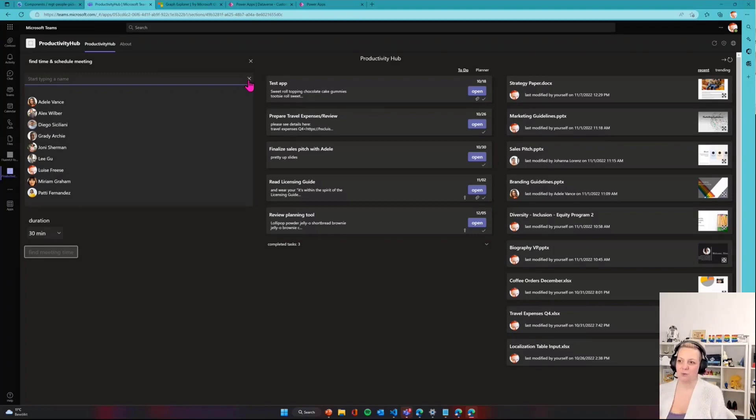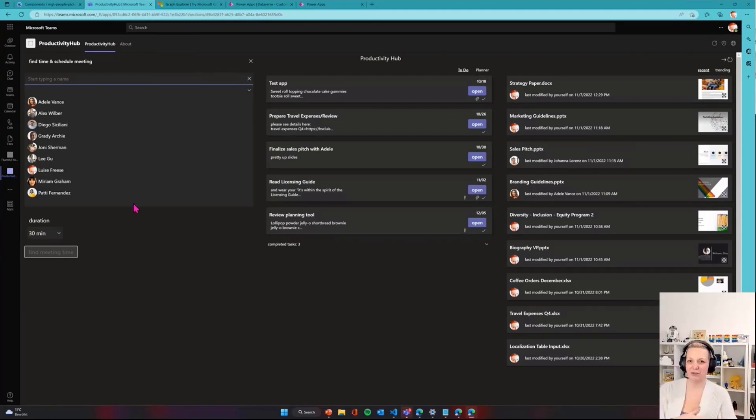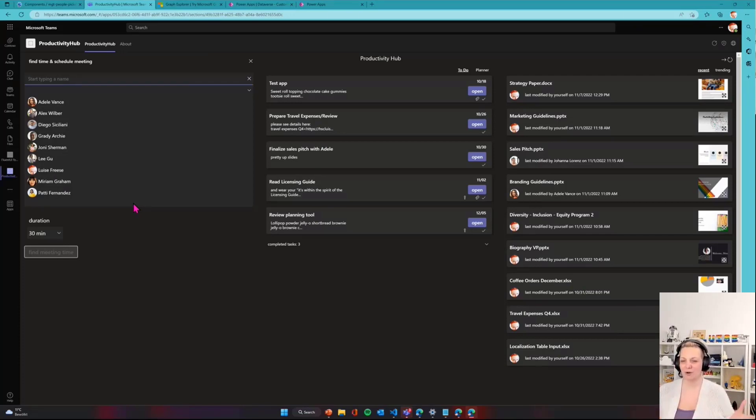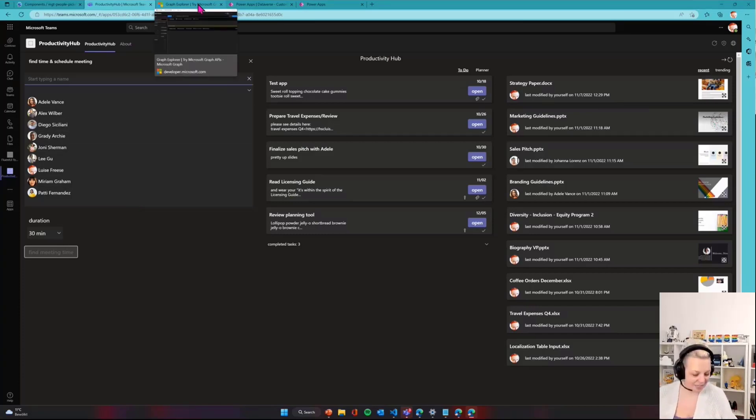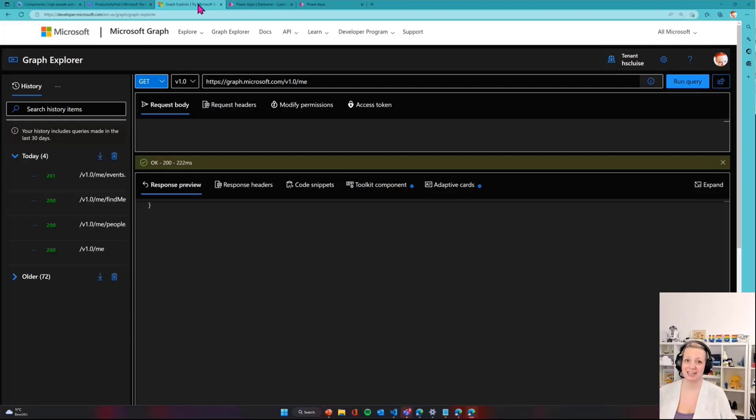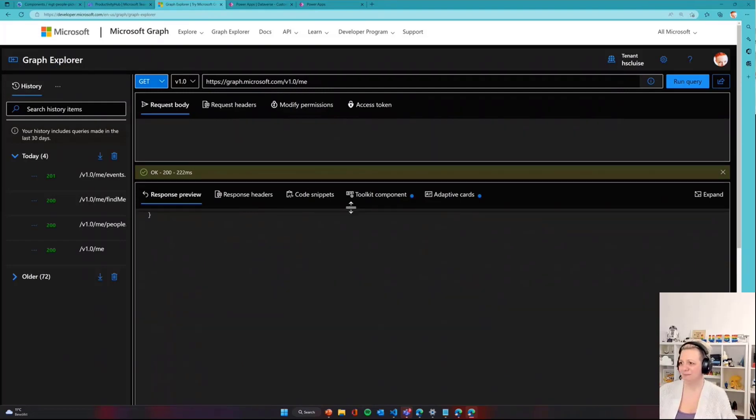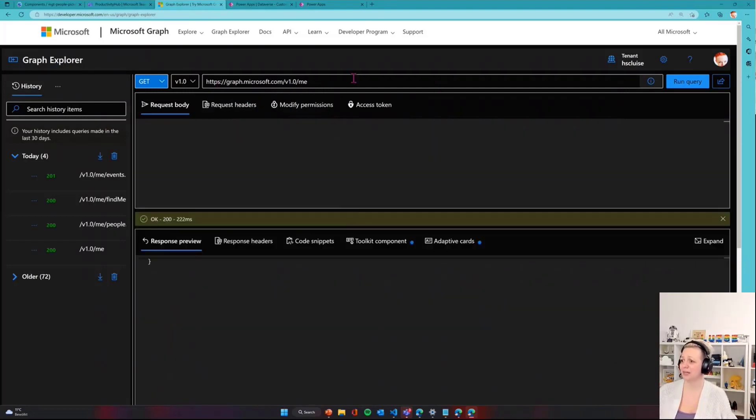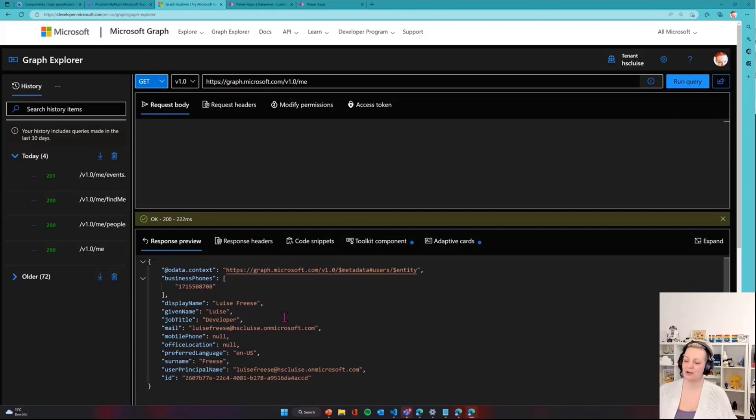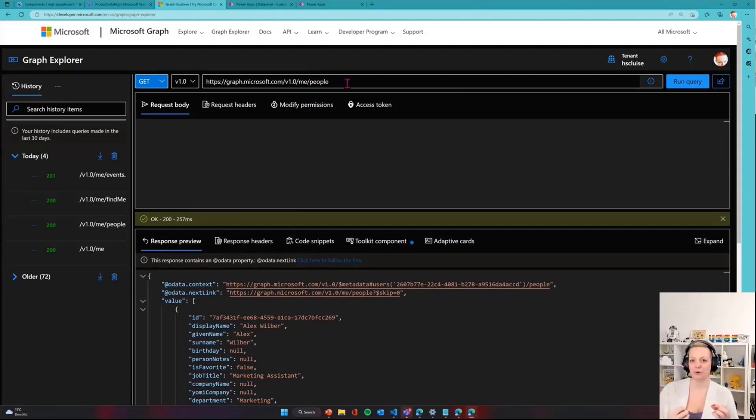Now, how does that work under the hood? What do we need to do so that we can find those people we work with, find the meeting slots where these people are available, and then schedule that meeting so everyone gets an invite for a Teams meeting into their calendar? To better understand this, it's a very good idea to start with Graph Explorer. Graph Explorer is one of my most favorite tools because it lets me try out what happens or what I get in return when I hit a certain endpoint in the Graph API.